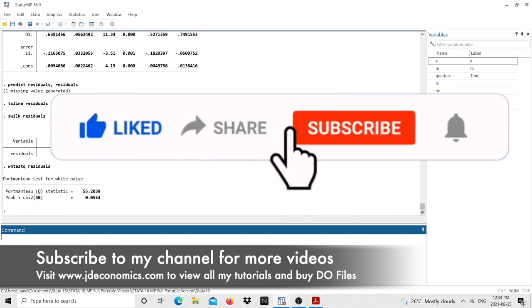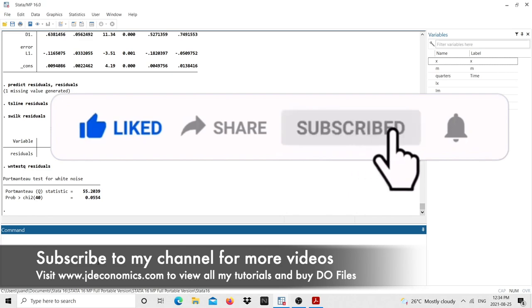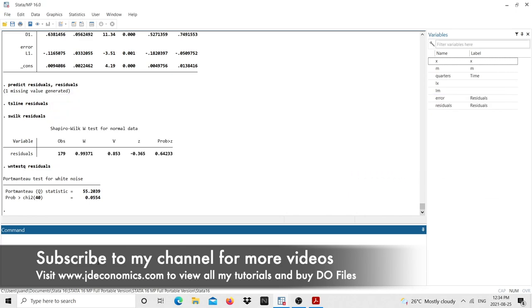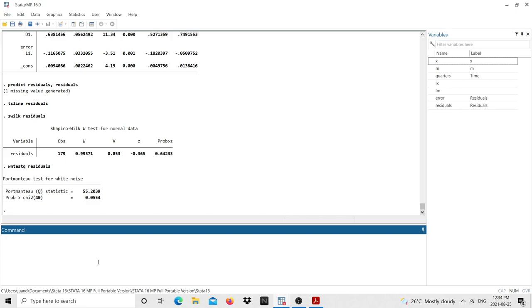I'd like to invite you to subscribe to my channel if you want more content related to time series and forecasting. I'll be covering topics such as ARCH models, GARCH models, structural models, and possibly DSGE models as well. If those are topics you're interested in, feel free to subscribe and stay tuned for more content. Thank you very much for watching.